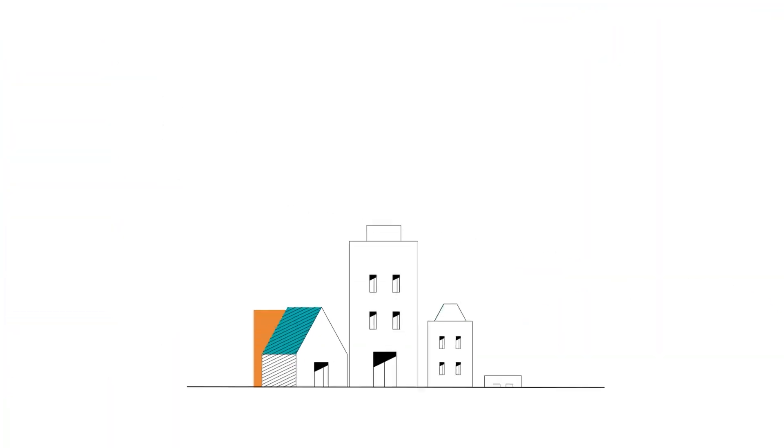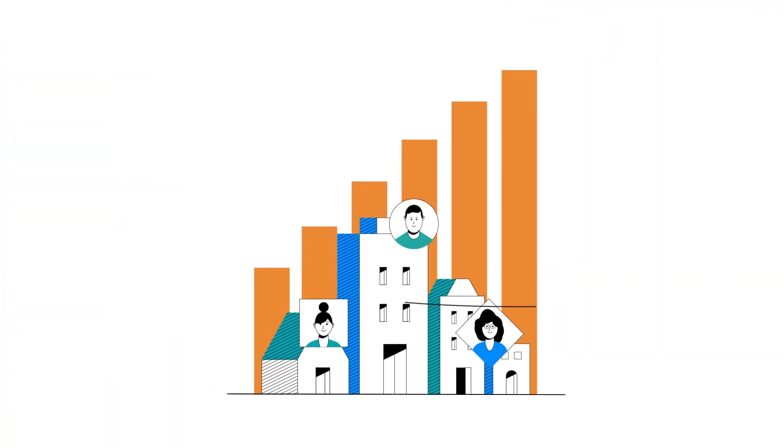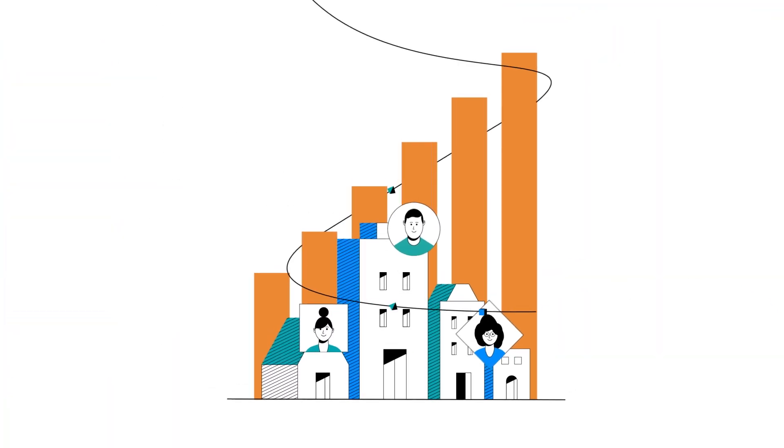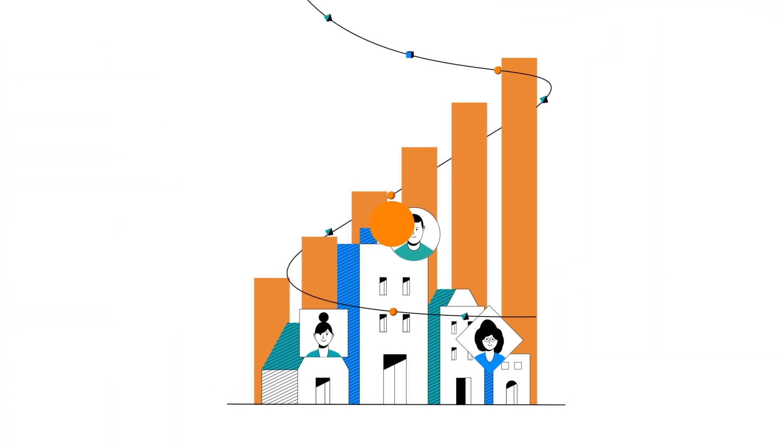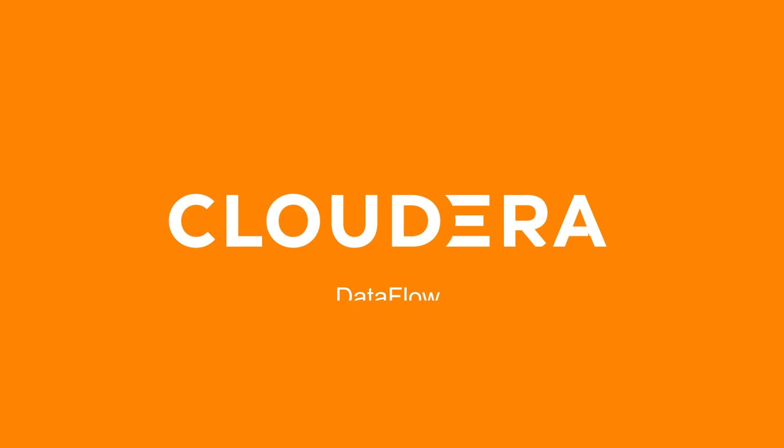This is how you facilitate growth and keep competitors at bay. Cloudera data flow.